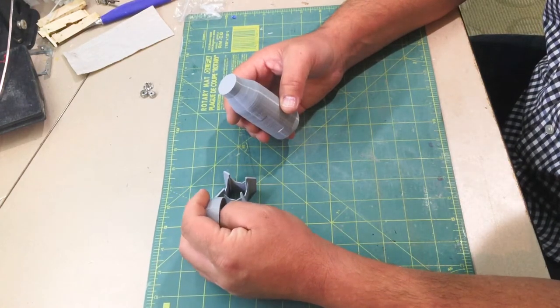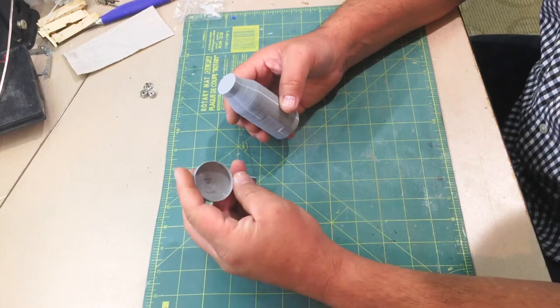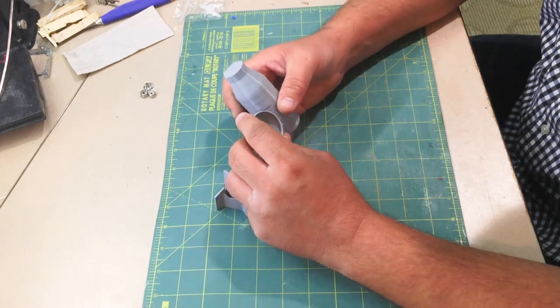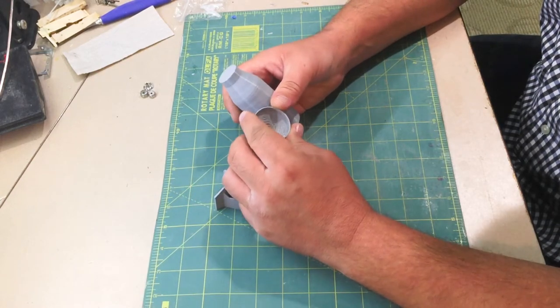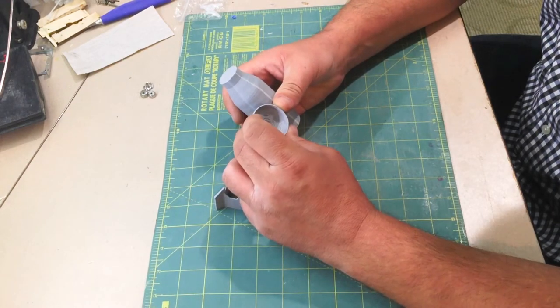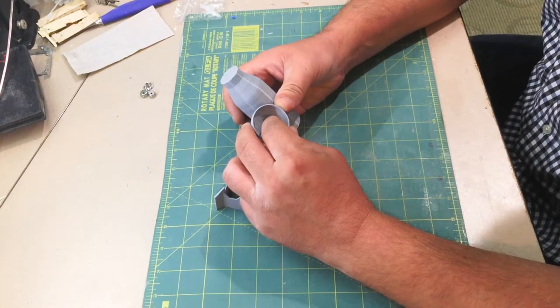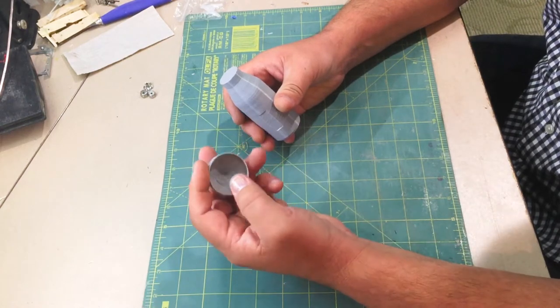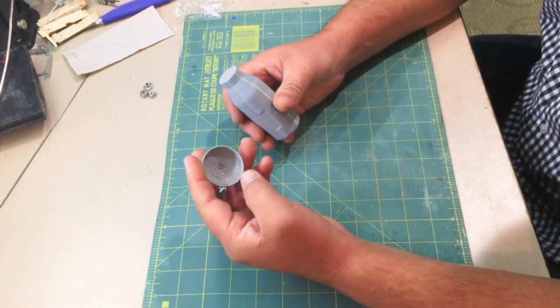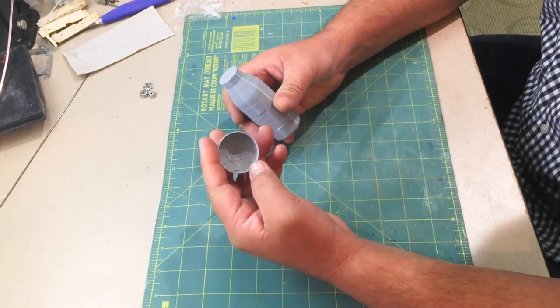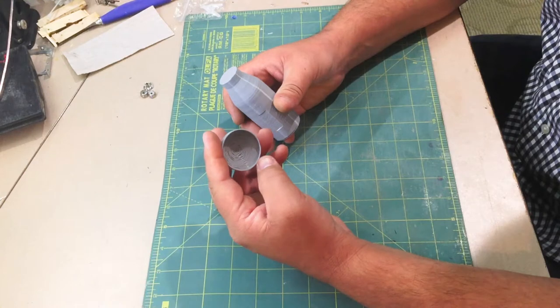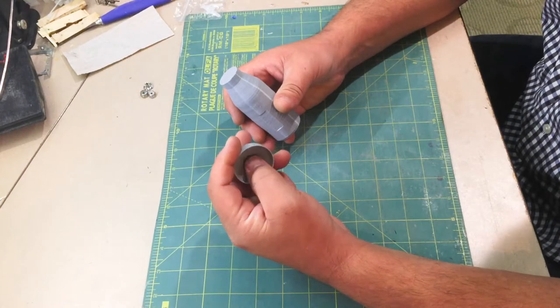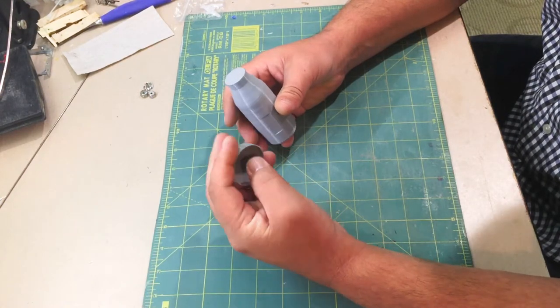Currently this print that I just did uses 15% infill. You can see that the inside is a little rough, but honestly it doesn't really matter because it's going to be on the inside.